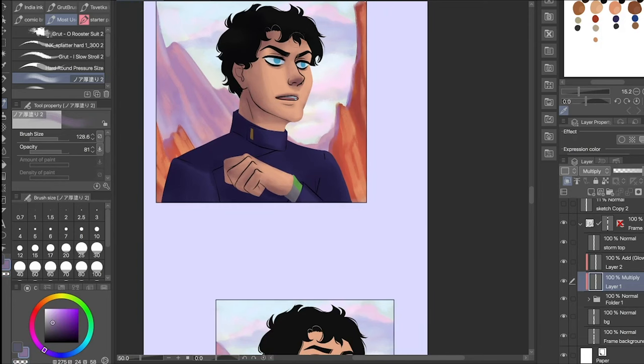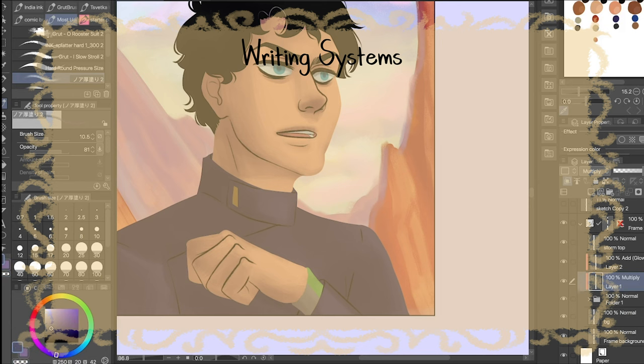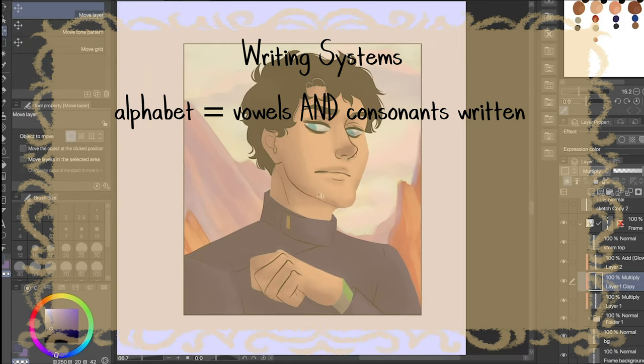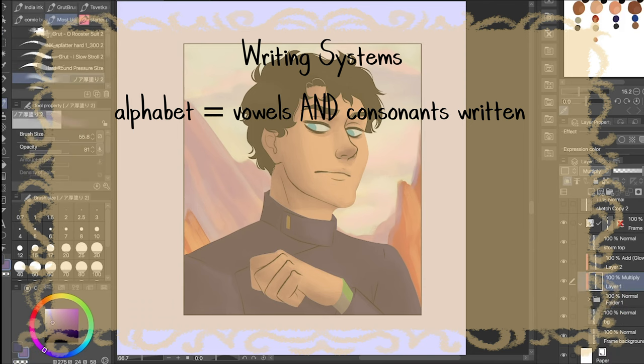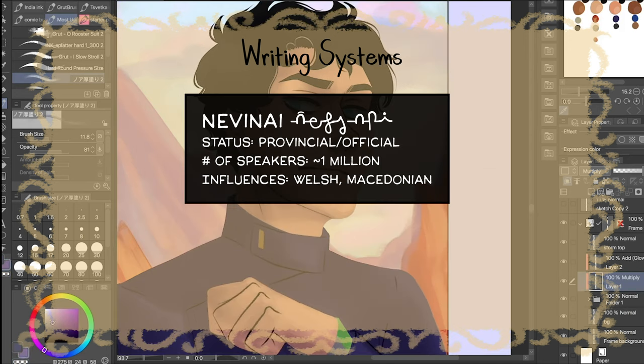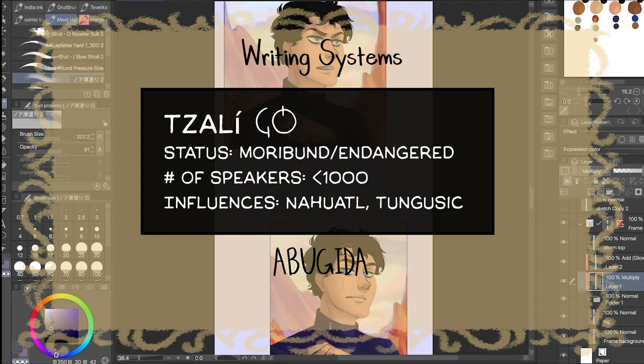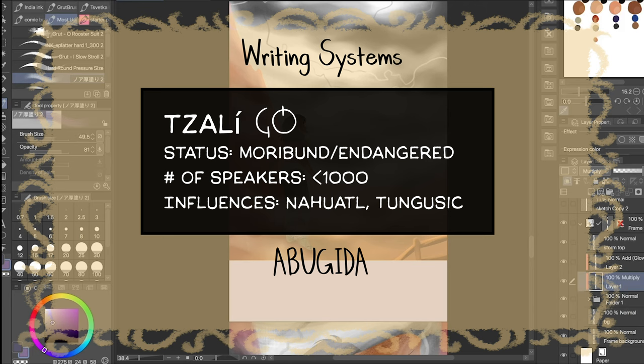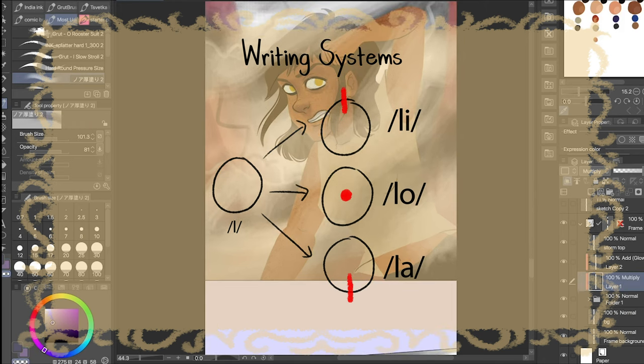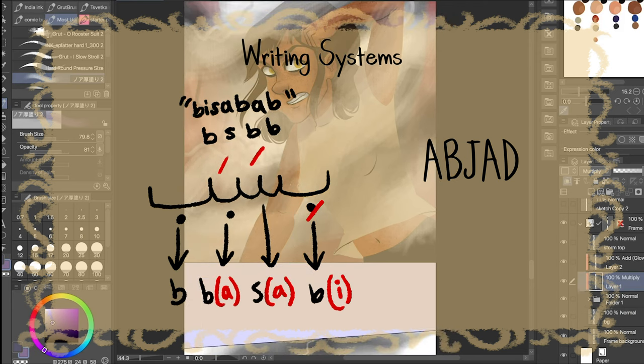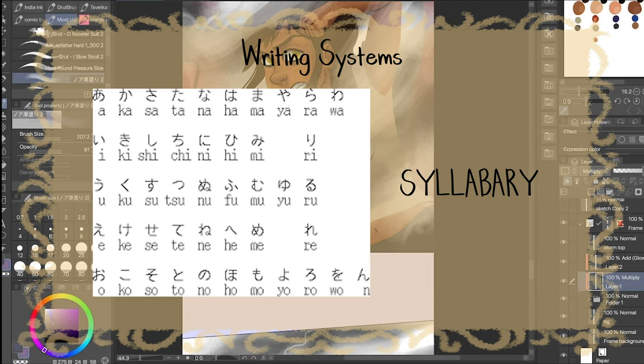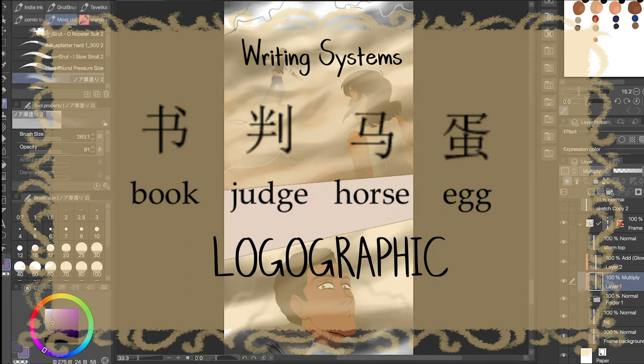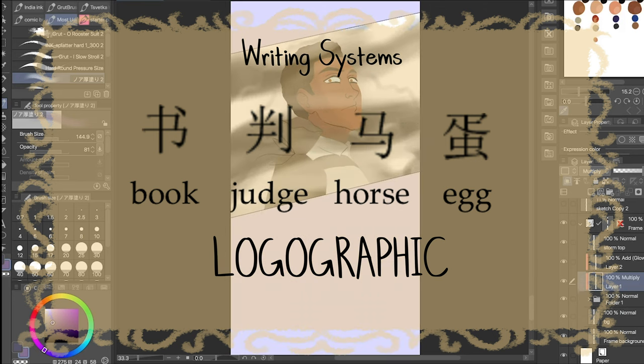If you're not versed in different kinds of writing systems, this is the stage where you're going to want to figure that out. You've probably already heard of an alphabet, which is where the vowel and consonant sounds are all written out. Avabic is an alphabet, mainly because that was easiest for me to type with. Same goes for Nevinai, which is also an alphabet. Tzali is an abugida, not an alphabet, which means that the vowel sounds are represented by diacritical marks, which go on the top, middle, or bottom of the character. There are many other kinds of writing systems, like abjads, where vowel sounds are completely implicit or not written. So Arabic is an impure abjad, because most of its vowel sounds are not written. Some of them are, though. And in a syllabary, like Japanese, each letter represents a syllable. You've got other languages, like Mandarin Chinese, which use entire logograms to represent a whole word.